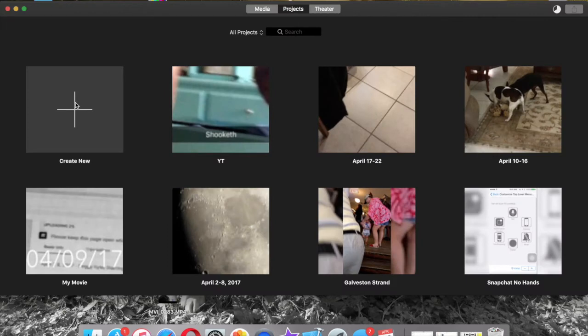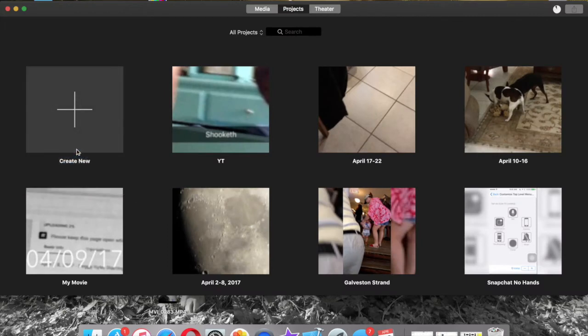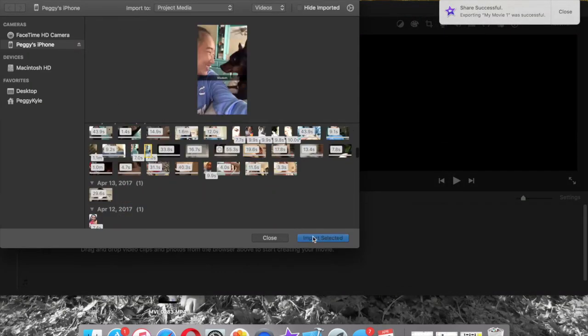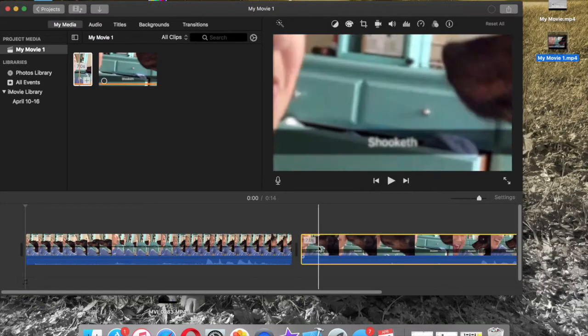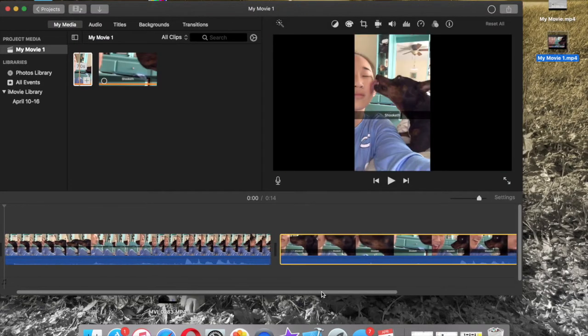So then I want to go ahead, create my new movie. Go ahead, get my video that I wanted. Import selected. So here is my video.